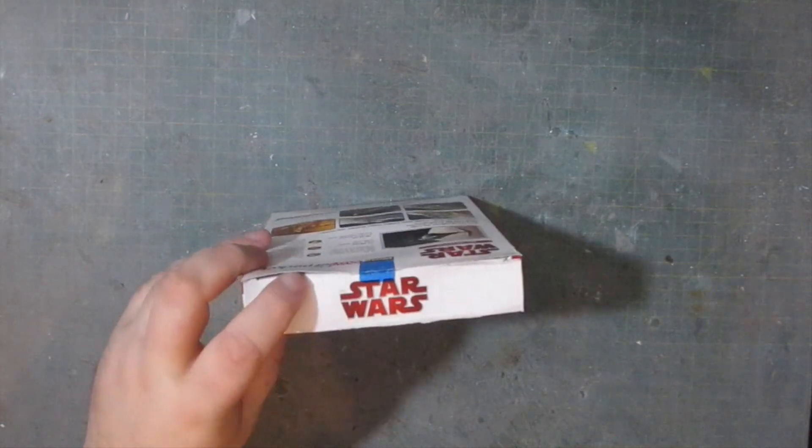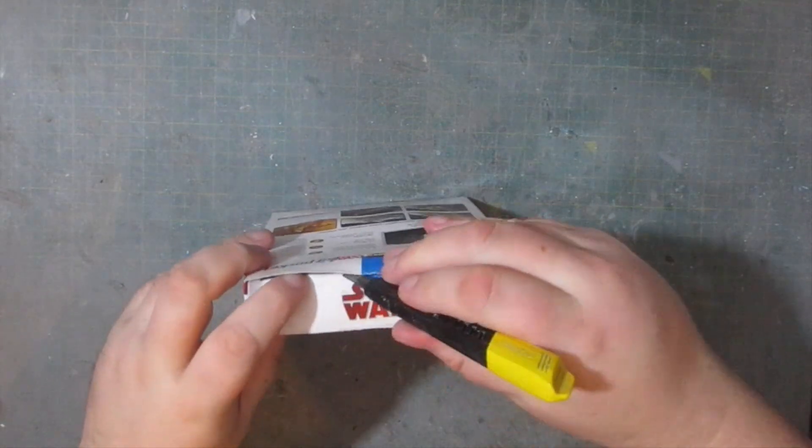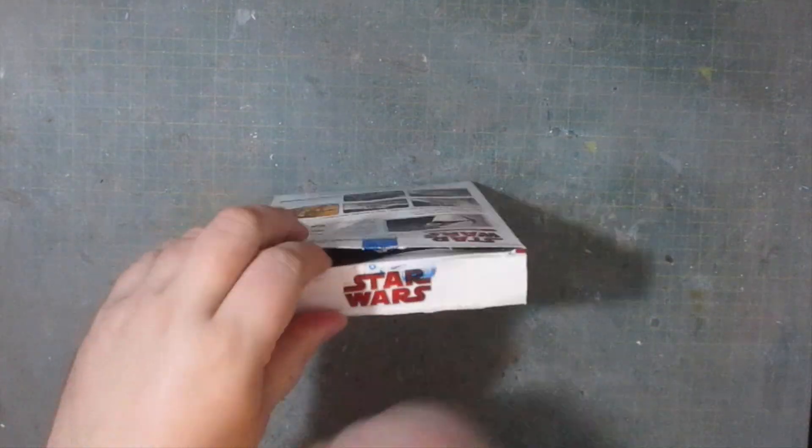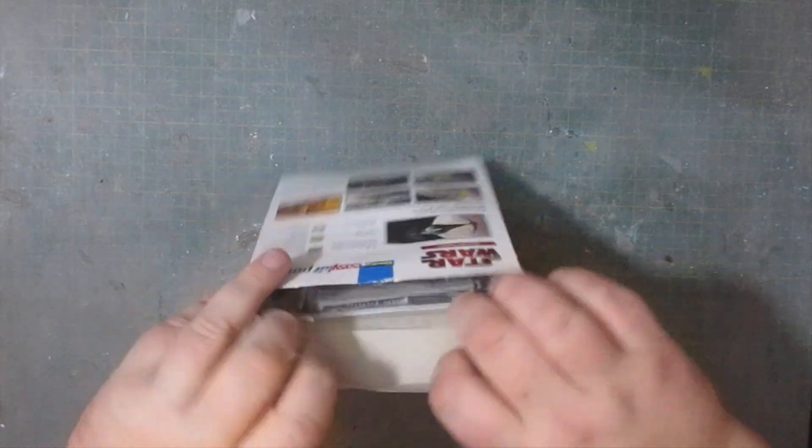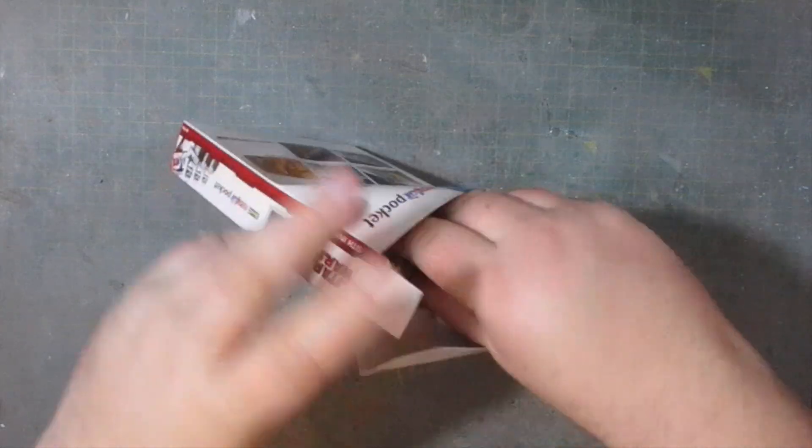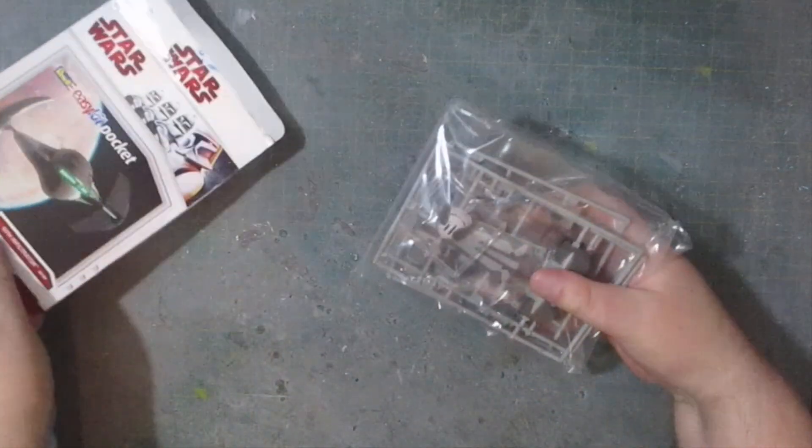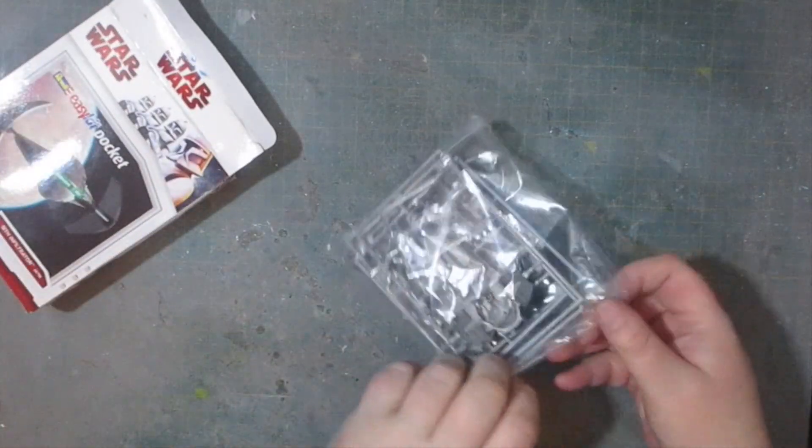This is a Revell kit from their easy kit pocket line and it basically means you don't need any glue or paint. So let's check out the contents.